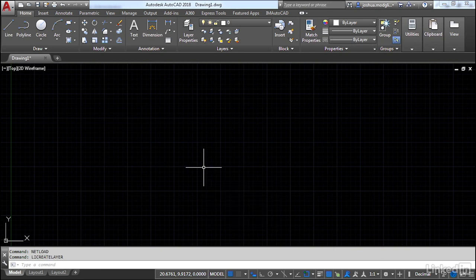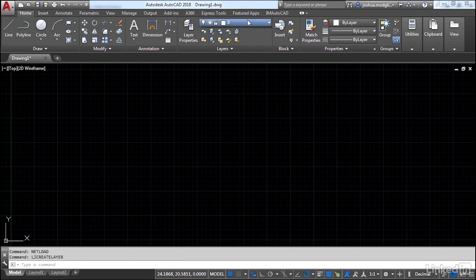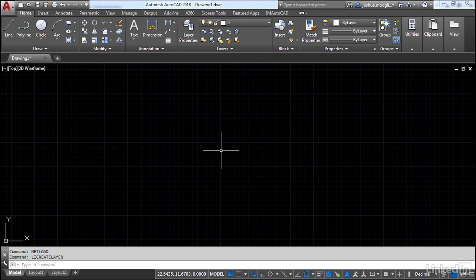I'll type in liCreateLayer. It doesn't look like anything happened, but if you look at my layer dropdown, I now have that my new layer layer created for me. It's already stored, ready to go.